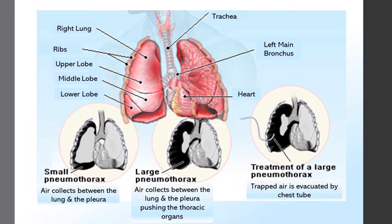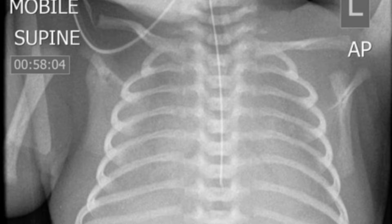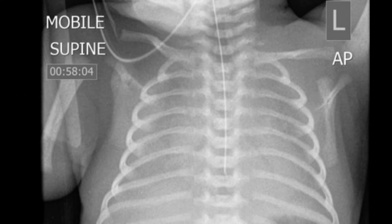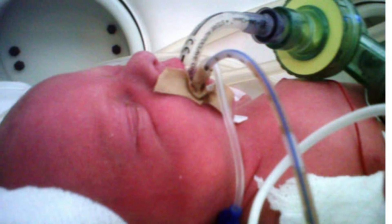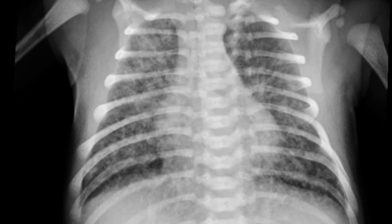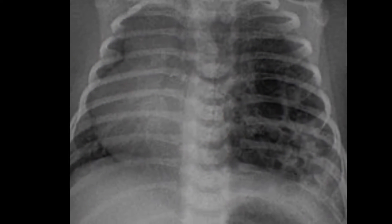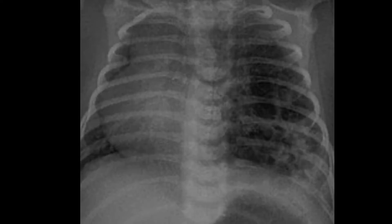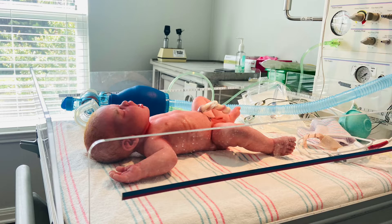Neonates also have many risk factors that contribute to air leak. These include, but are not limited to, respiratory distress syndrome, mechanical ventilation, sepsis, pneumonia, aspiration of meconium, blood or amniotic fluid, or a congenital malformation. In addition, spontaneous pneumothorax can occur in 1-2% of otherwise normal-appearing neonates.